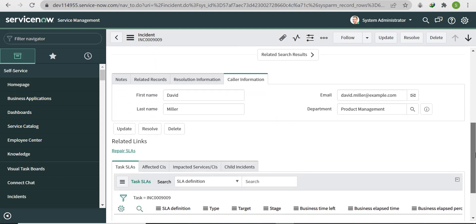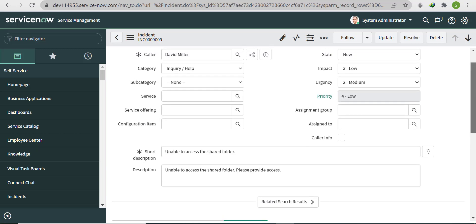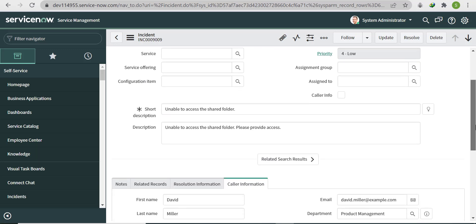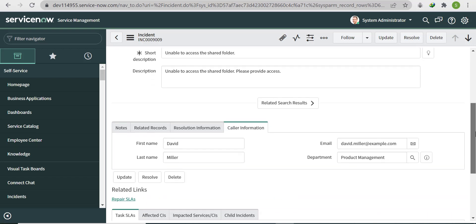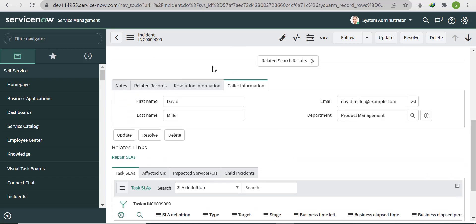Now under the Caller Information section we're getting Caller First Name, Last Name, Email, and Department. The second thing is: when the Caller Info field is checked, we need to show this form section.